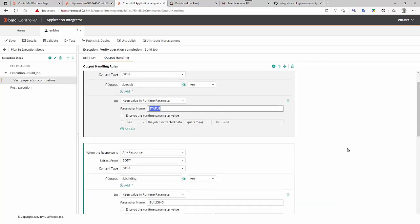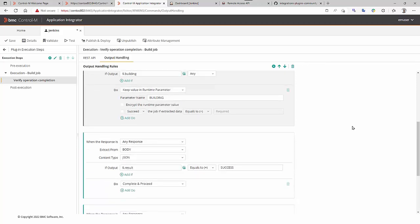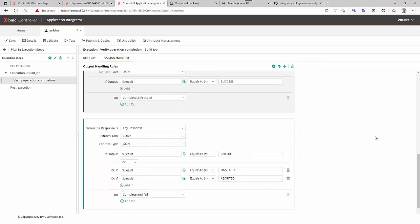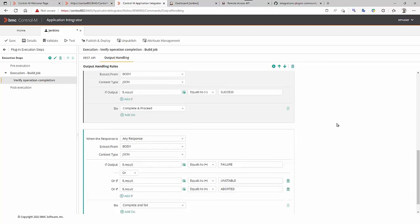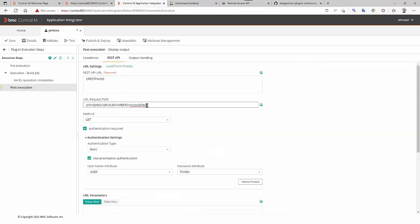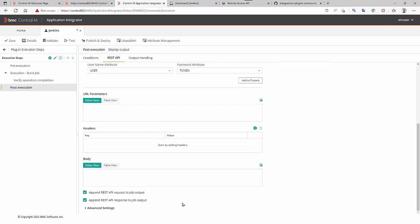And, in the output, we are going to catch different values. First, the status of the job. Next one is the building, it is a boolean true or false. Once again, in result to decide whether the job is ok or KO we catch the value success, failure unstable or aborted. If failure unstable or aborted of course the job will fail.